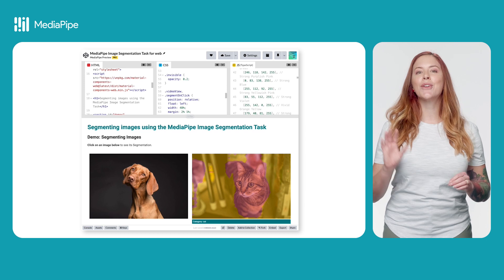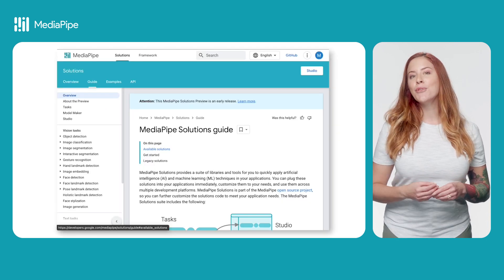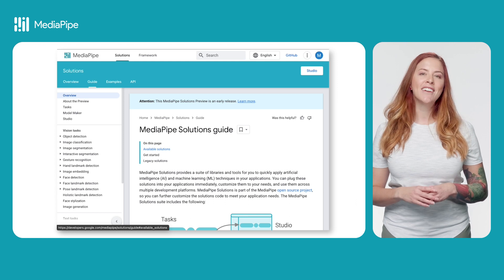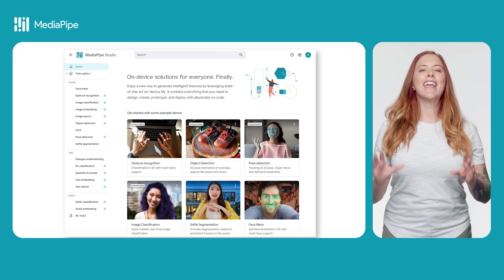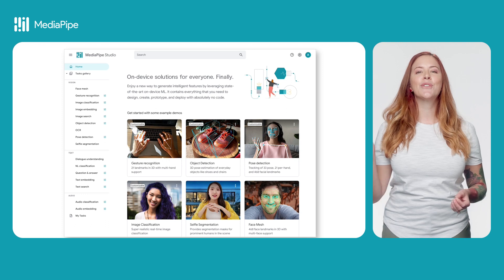You can check out a complete code example on CodePen and view all the available solutions on the MediaPipe website, or get hands-on with solutions in MediaPipe Studio — all these great resources are linked in this video. Tell me what you're working on, what you learn, and what you still want to know — leave a comment here on YouTube or on LinkedIn. I can't wait to see what you build.